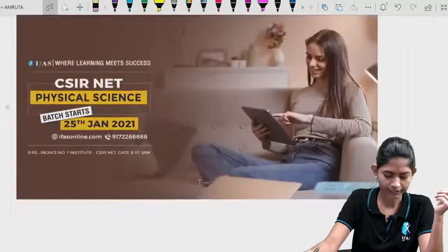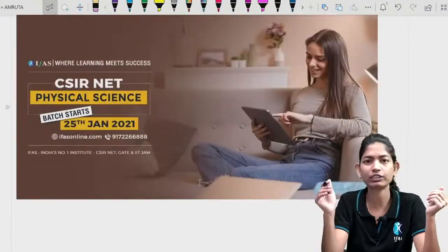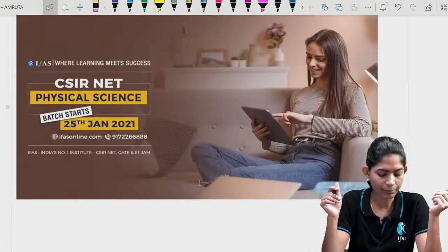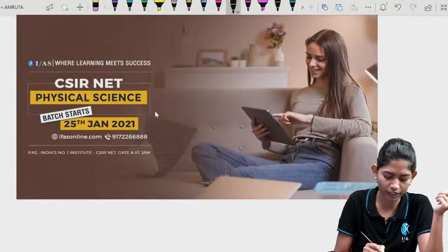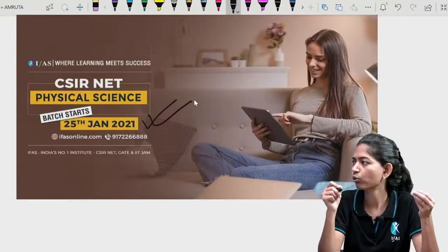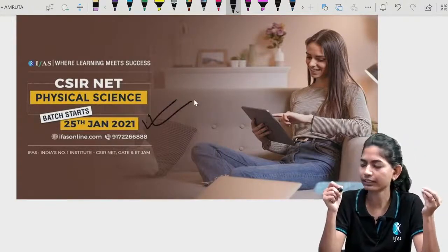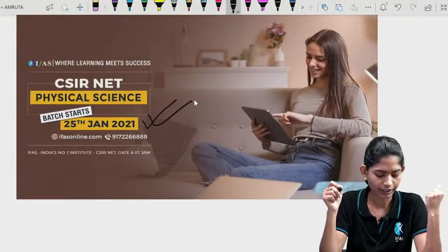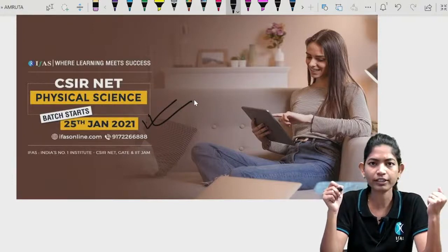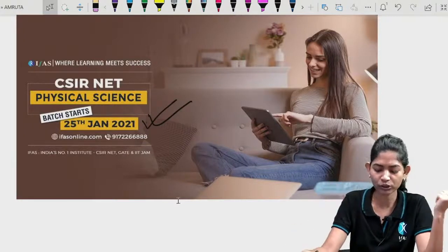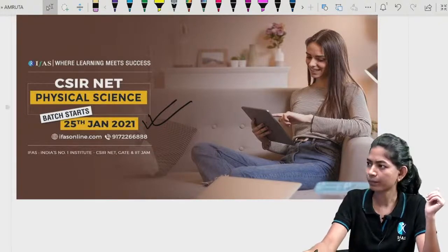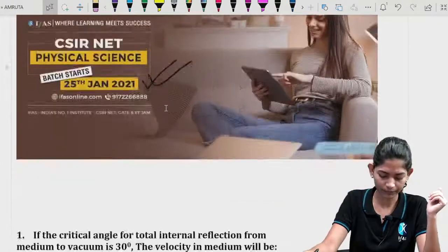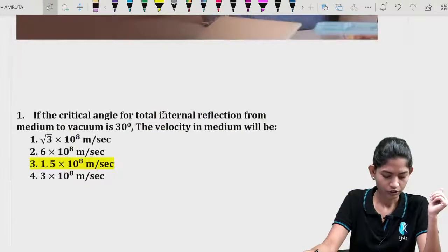CSIR NET Physical Science batch is also going to start on 25th January 2021. Those who are preparing for CSIR NET can start enrolling now so that their preparation goes smoothly. Alright, let's start with the questions.